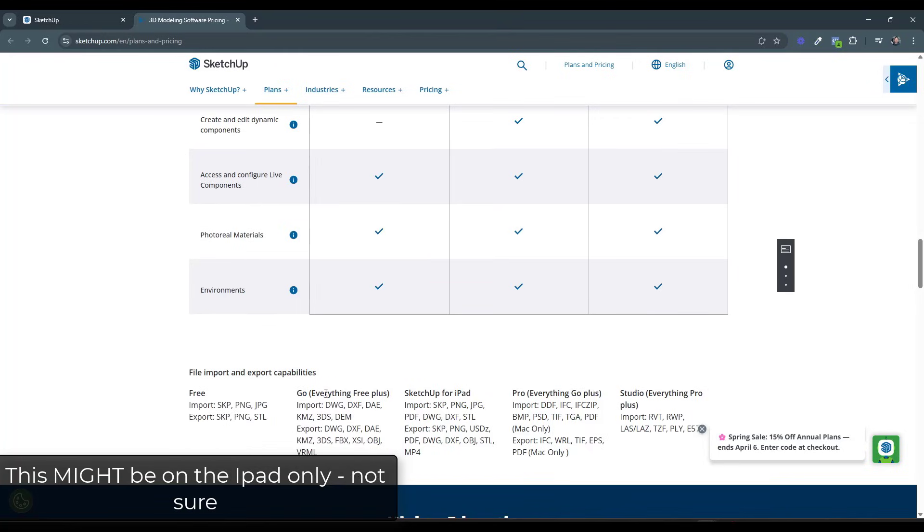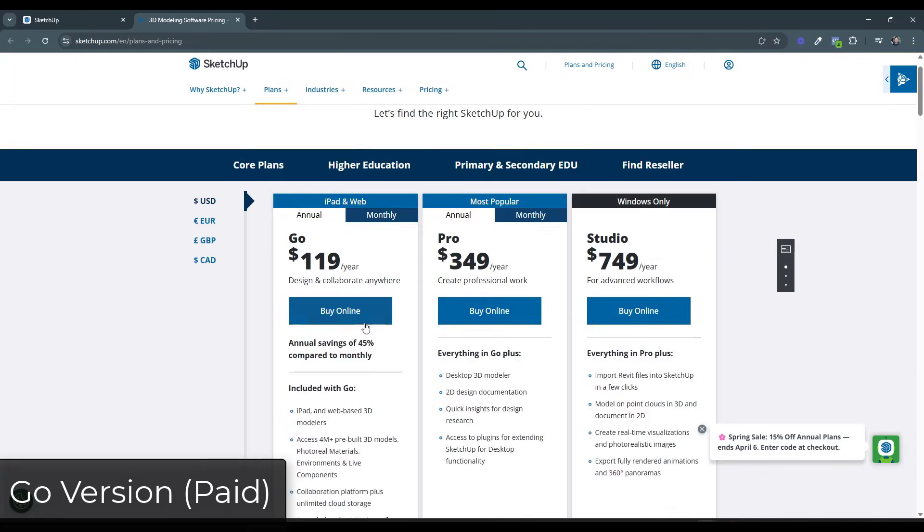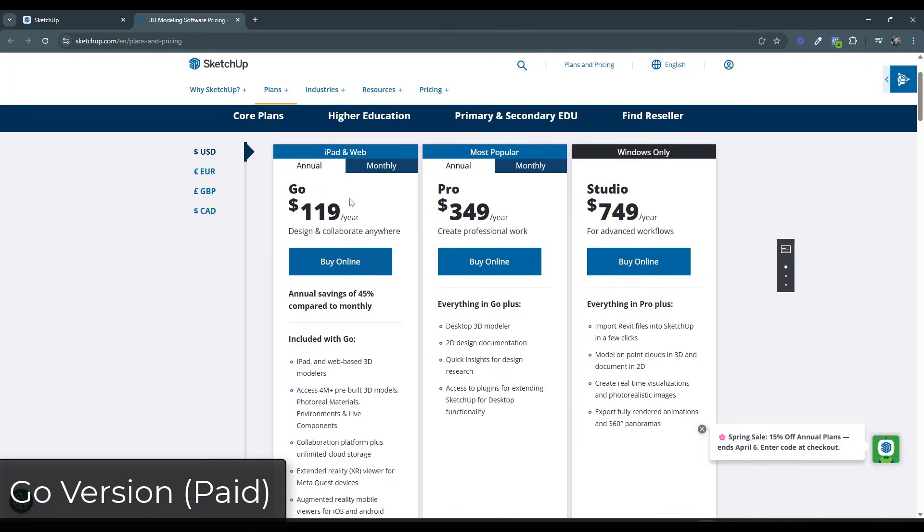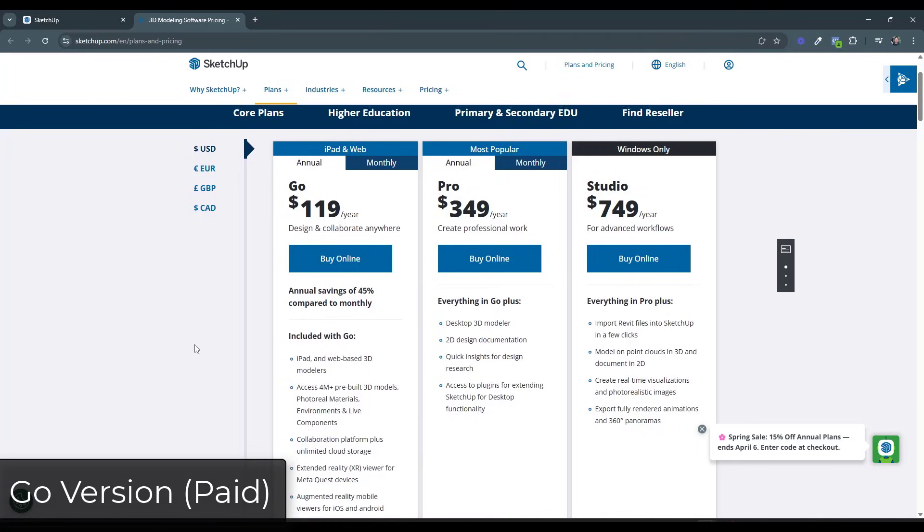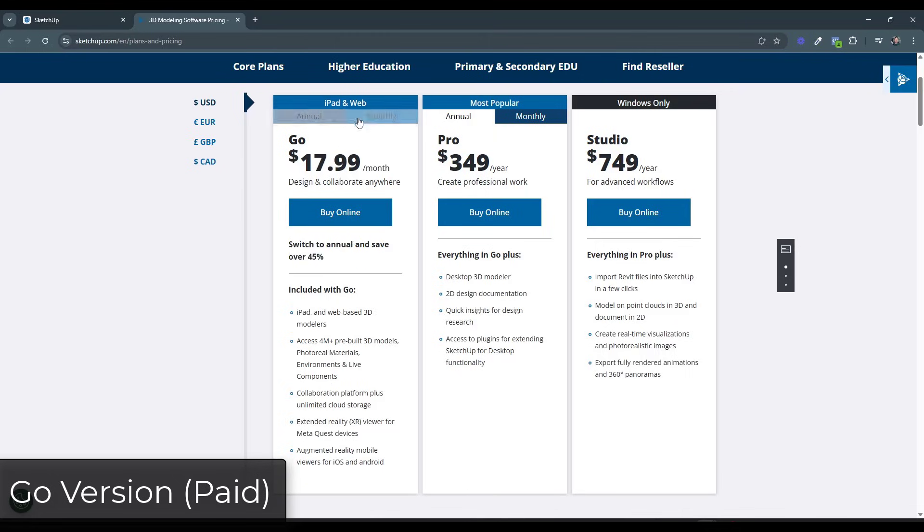So if you do want to go with the Go version, you're basically going to get an upgraded web version and the iPad version. For me, usually if you're going to want those additional features, most of the time you're going to want to go ahead and go with the desktop version anyway. But you do get a few additional options going with the Go version right here, which is $119 a year or $17.99 a month as of the time of recording this video. It might change.